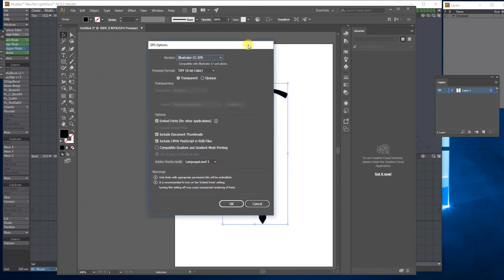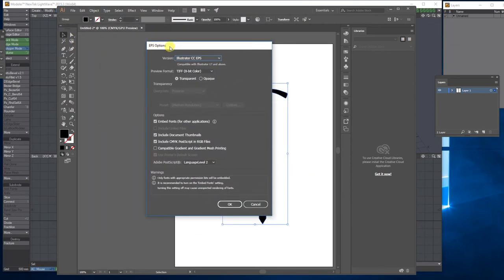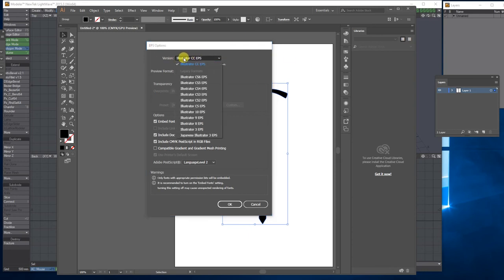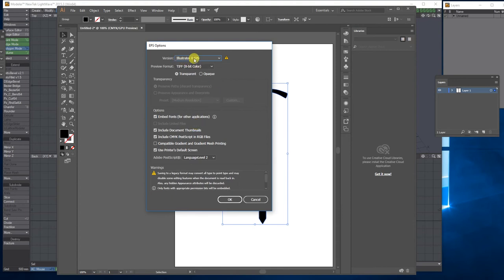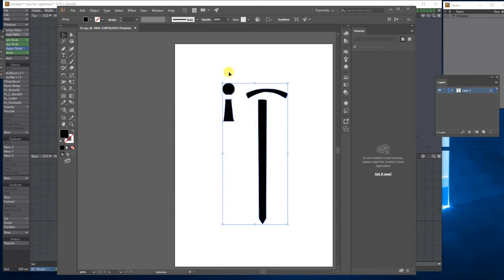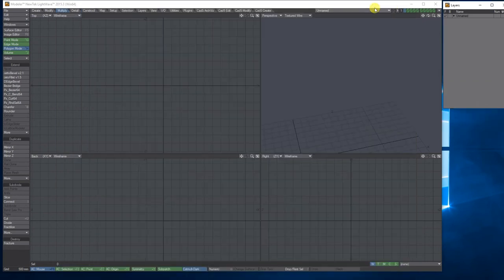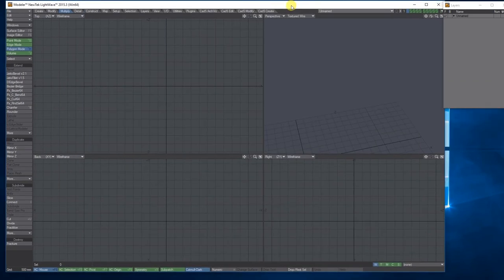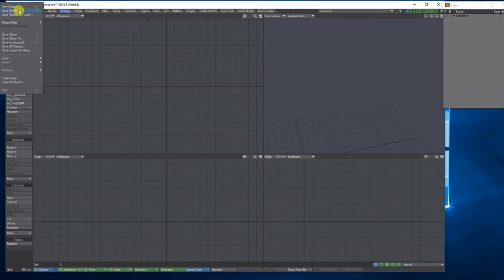It asks you for the EPS options. The only thing you need to change is the version — change it from the current version to version 8, because it always works. Sometimes when you use the newest version it doesn't work, but version 8 always seems to work. Press OK. Then you can open LightWave Modeler. To import the vector, go File, Import EPS.